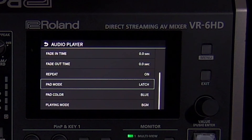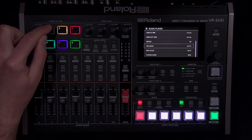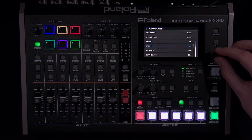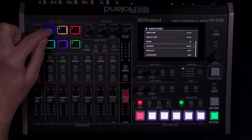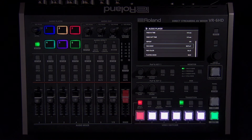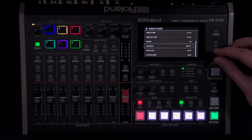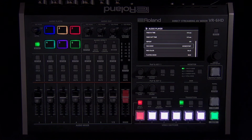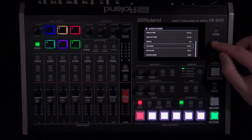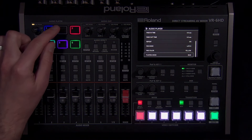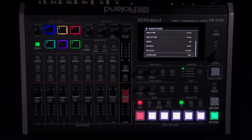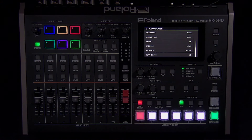There are also four pad modes. With latch, pressing a pad starts the file and pressing again stops it. Pause is similar except that when you start it again, it resumes at the point you stopped. Replay restarts playback each time you press the pad. And momentary stops as soon as you let go of the pad. The three playing modes are helpful for managing playback. BGM mode is for music so that only one song will play at a time — helpful if you have multiple music cues and want a clean transition between songs, so make sure to set up the fade times if you want to crossfade. SE mode is for sound effects allowing multiple pads to play at the same time. And solo mode is for audio files where you want all other pads to stop playing when you start it.